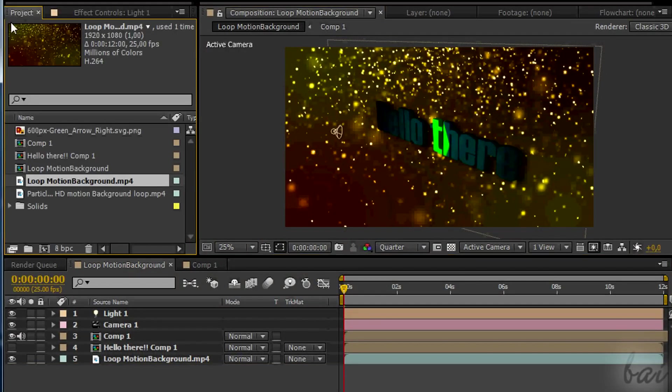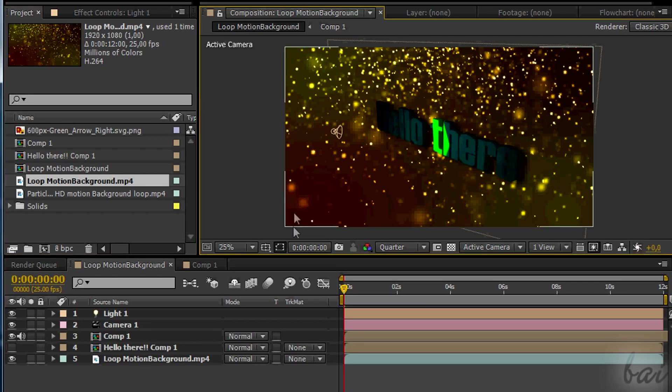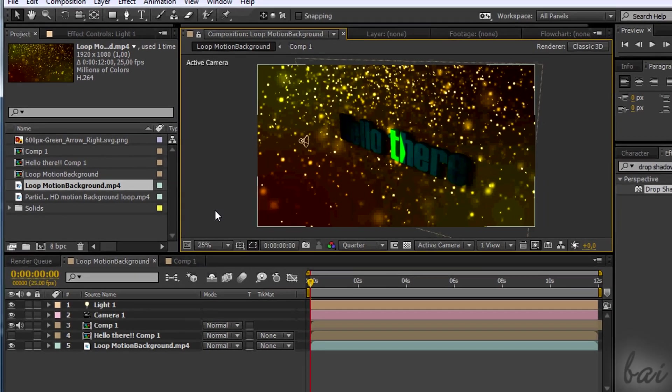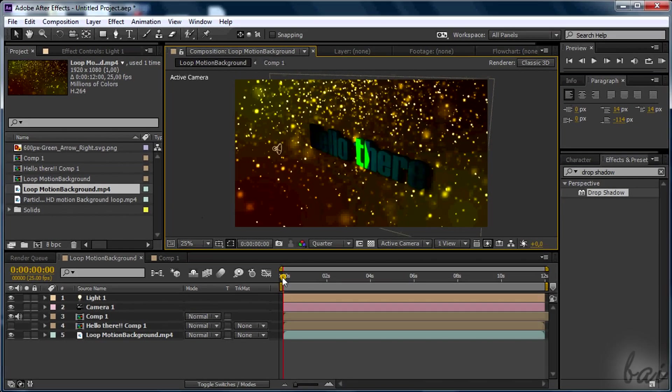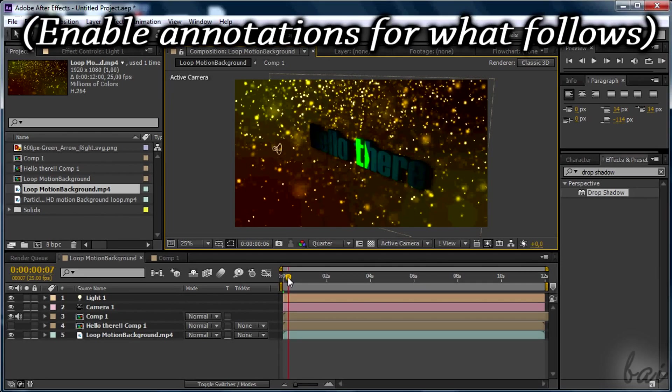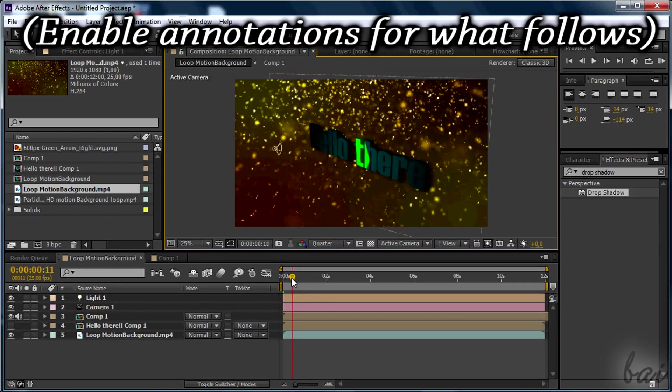I hope this video helped you out. Check the other videos in this show to go more into Adobe After Effects CC. Thanks for watching!